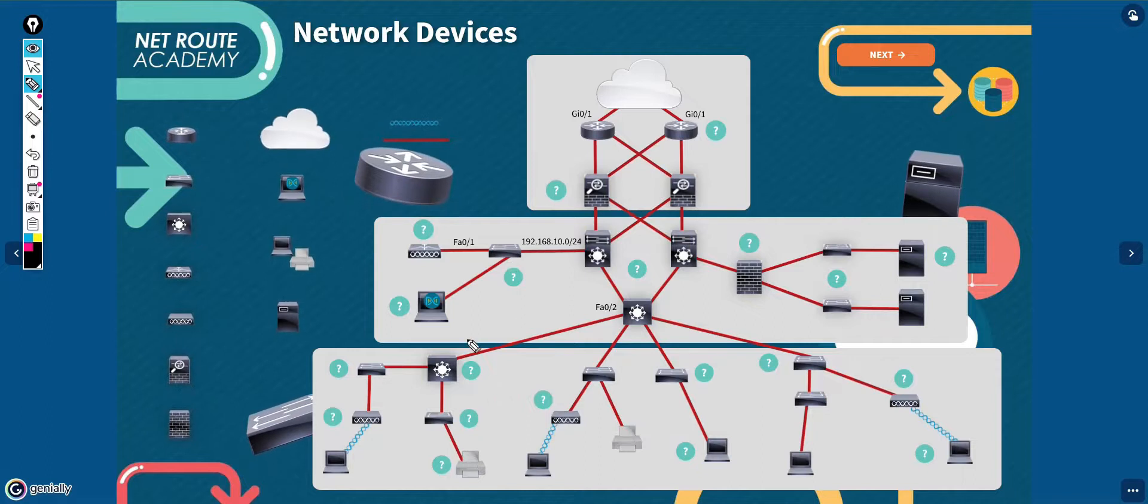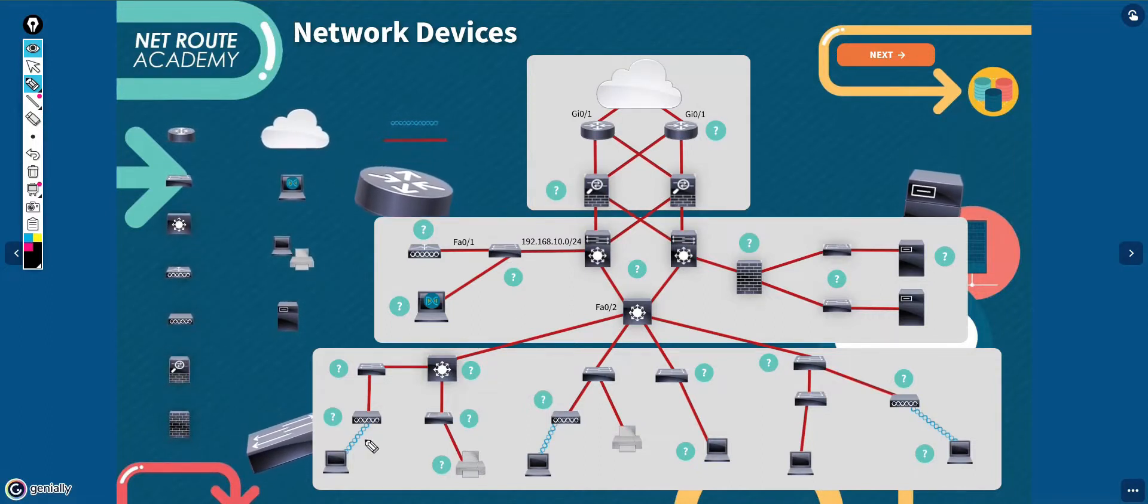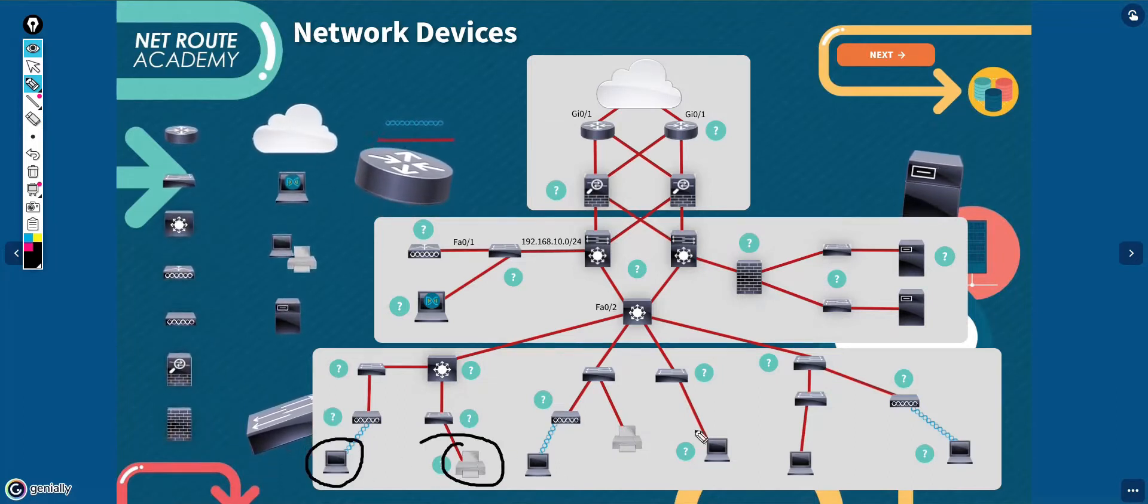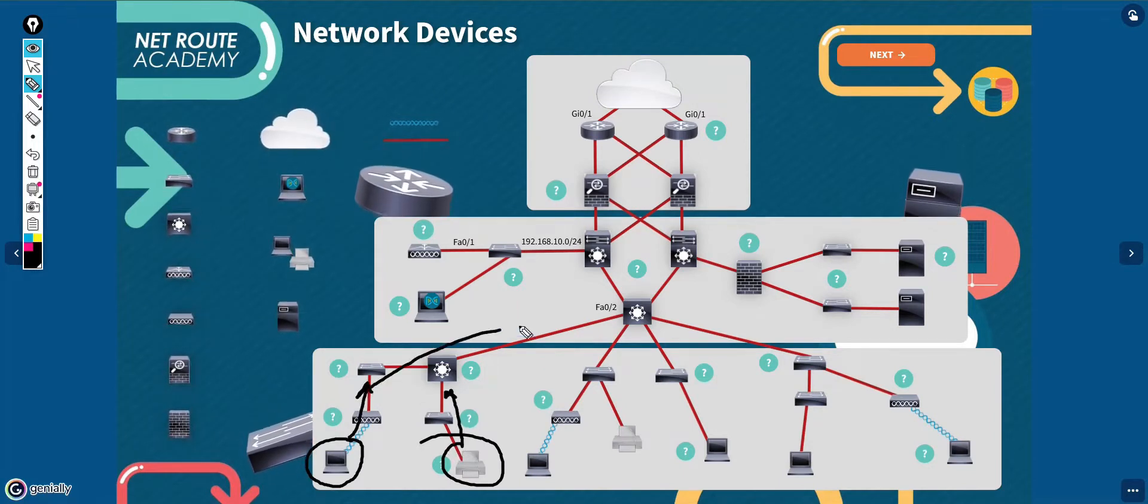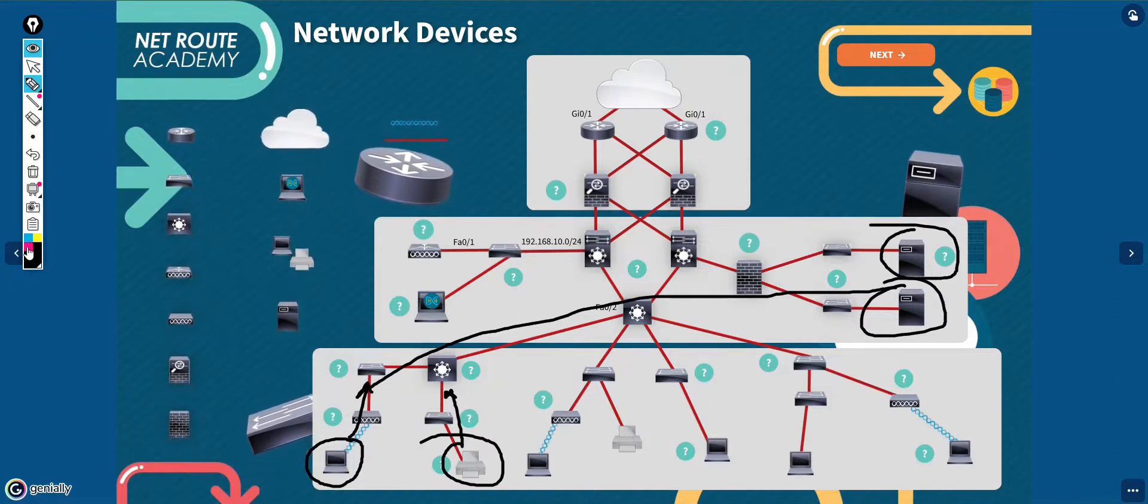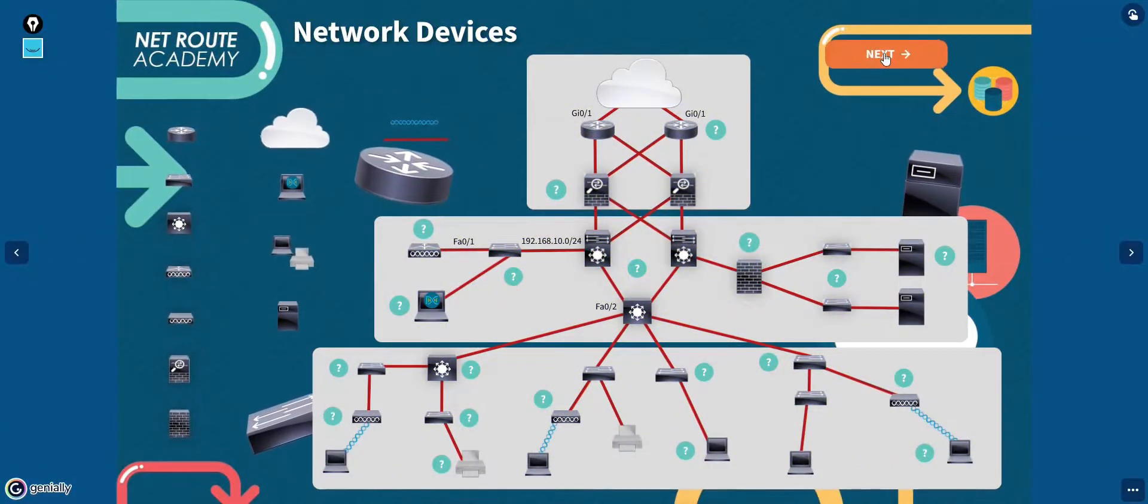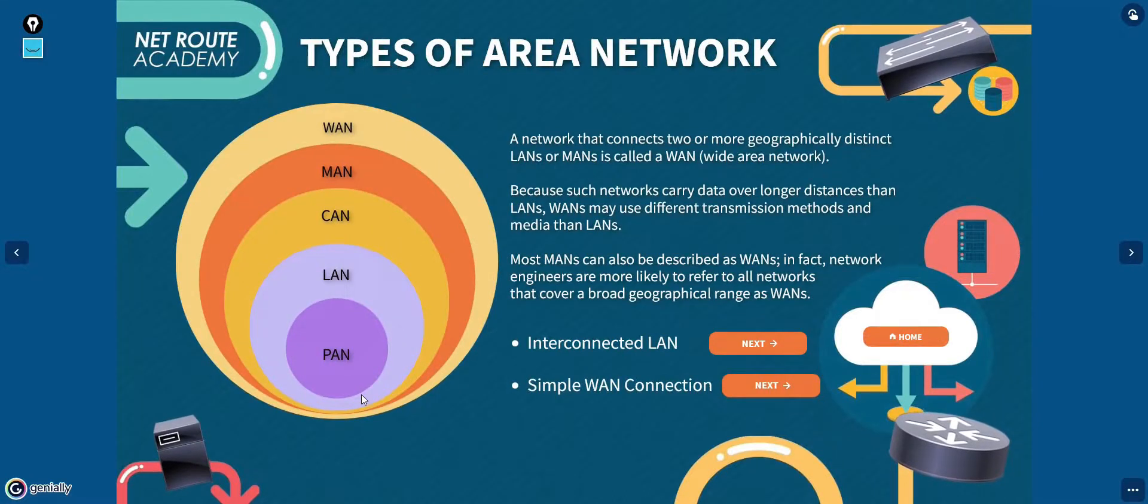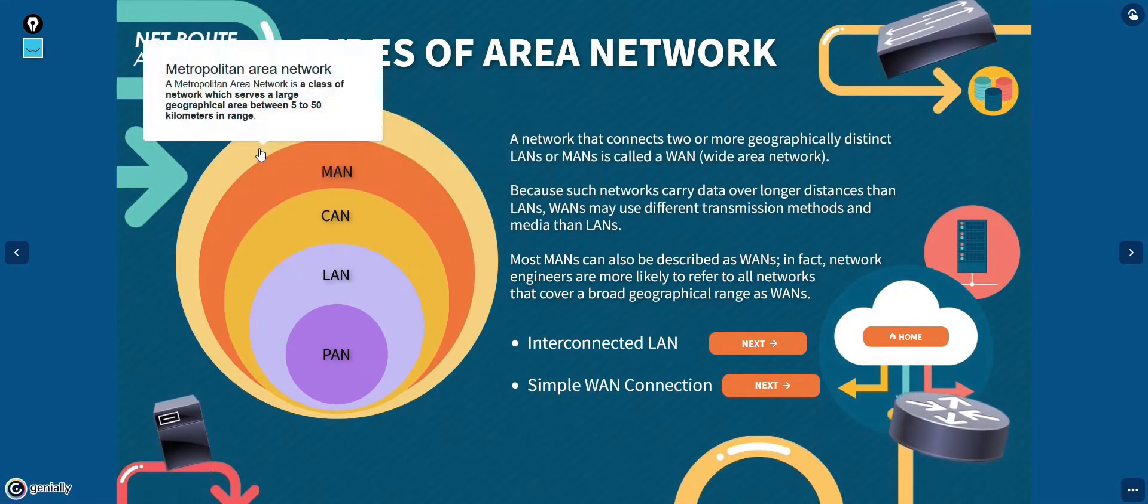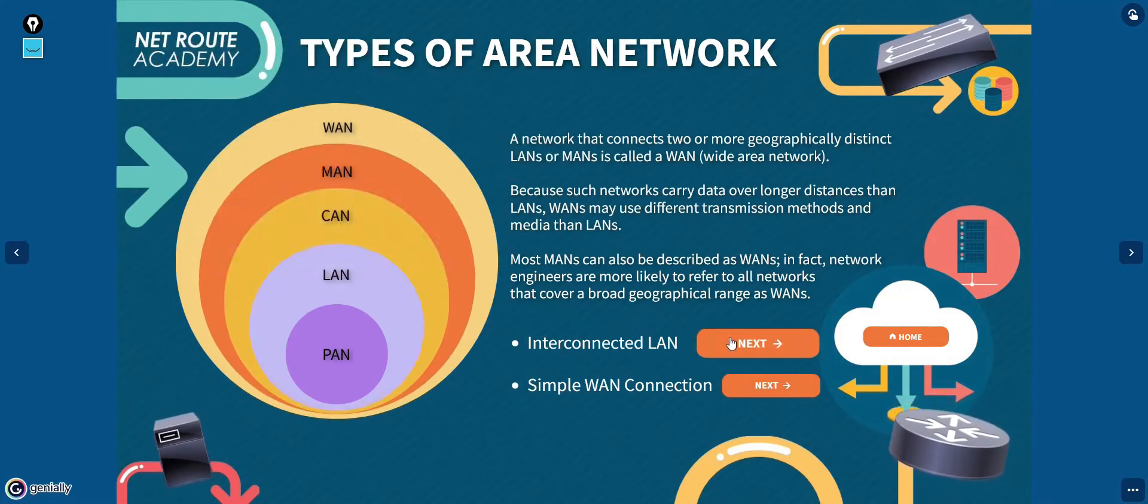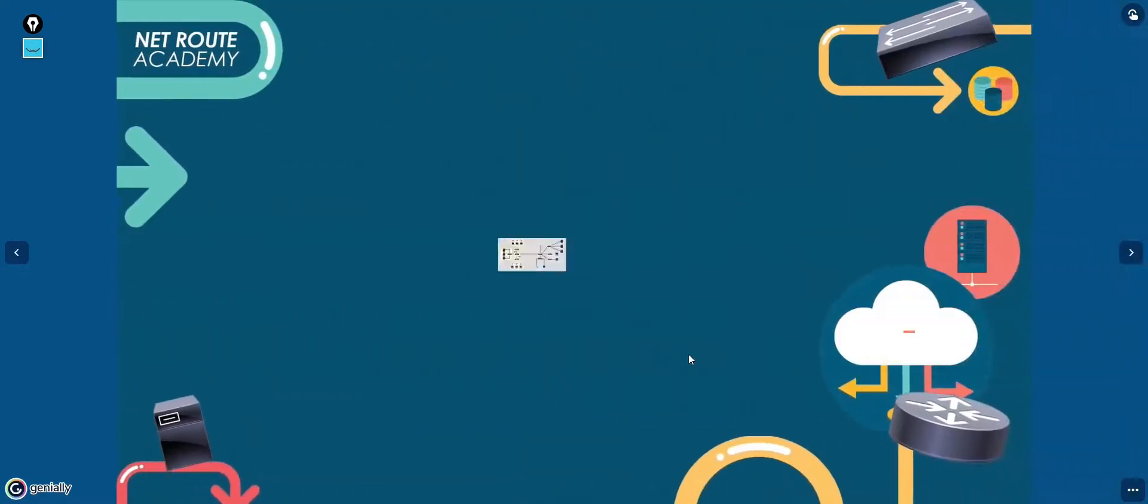Now that you understand the basic functions of switches and routers, you're ready to make the connection between the two terms. A host is any endpoint device such as computer or printer connected to a network that hosts or accesses a resource such as an application or data. So far you've learned about local area networks. What about the network outside the local network?